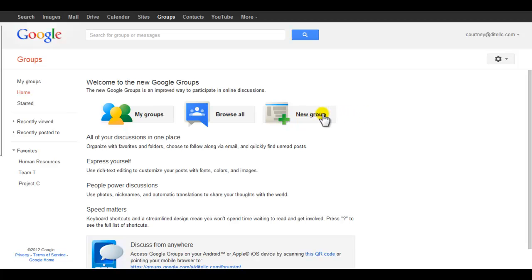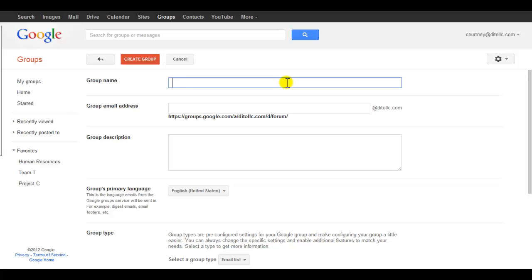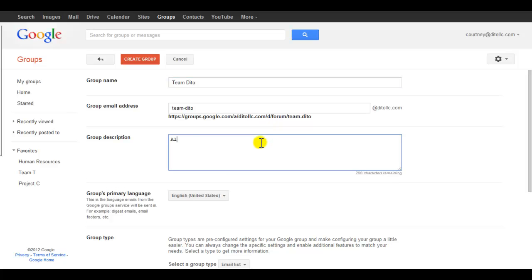We all have grown very fond of collaboration in Google Documents. Now let's bring this collaboration to Google Groups. When you create a group, you can specify that that group is intended as a collaborative inbox.